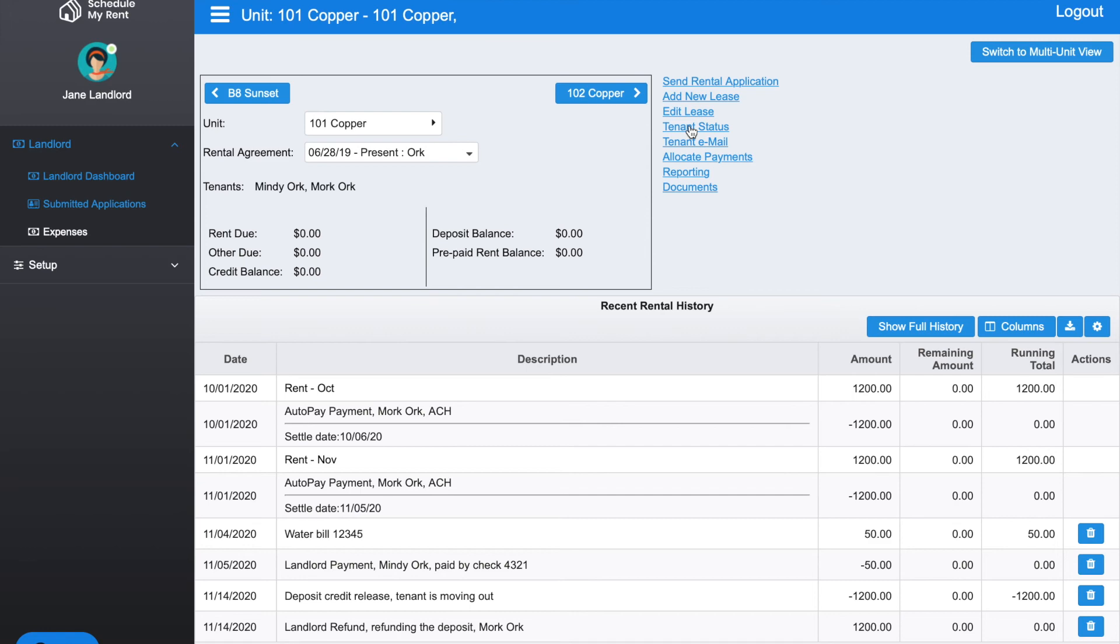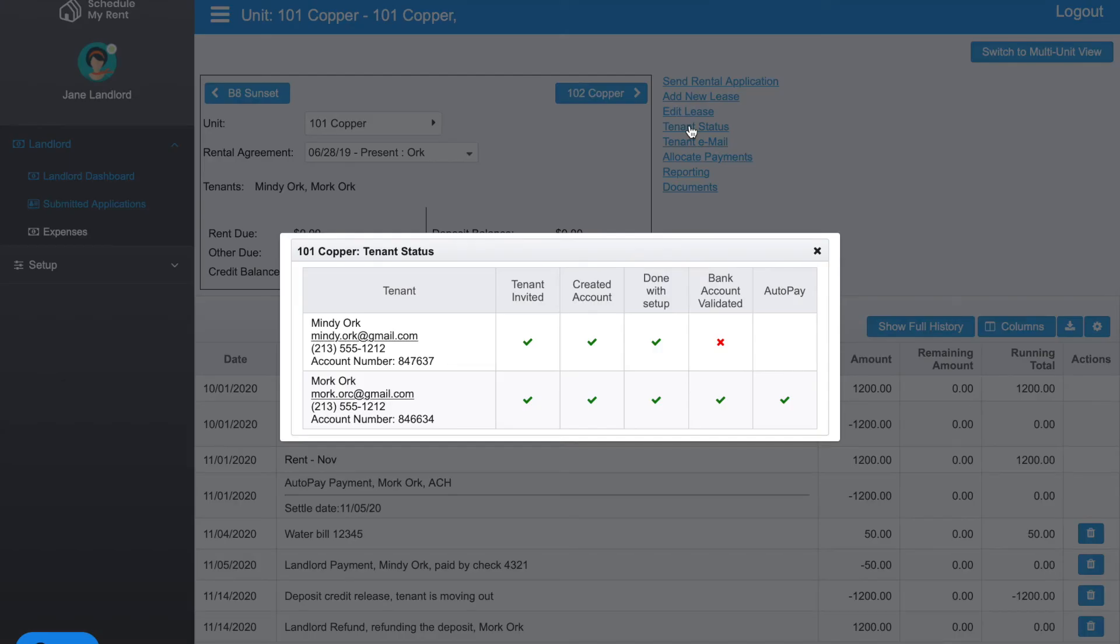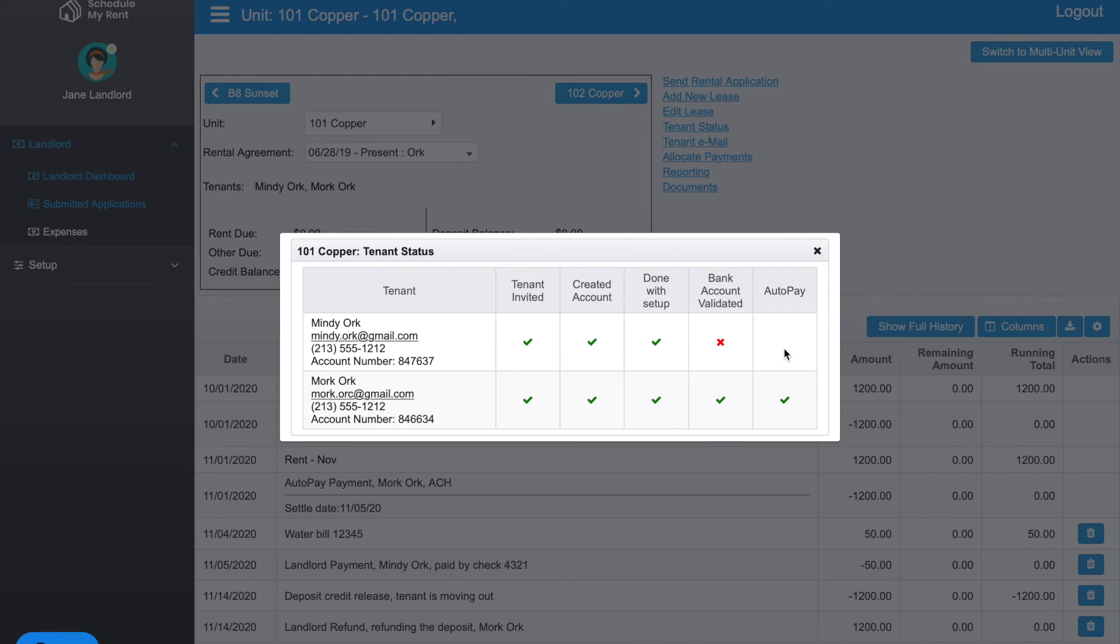If you click on Tenant Status, you can see a little bit more detail about the tenants that are currently on that lease. You can see the names, the emails, the phone numbers, and the account number for each person on that lease. You can also see the status of the tenant signing up for an account—whether they've been invited, whether they've created an account, whether they're using autopay or not.